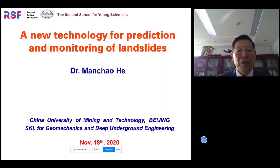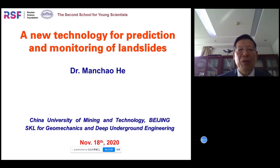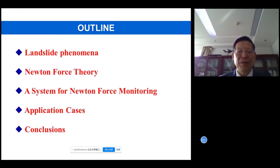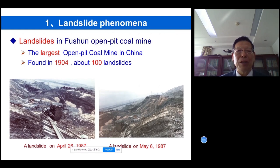Dear friends, ladies and gentlemen, what I'm going to say is about the new technology for prediction and monitoring of landslides. Several parts will be included in my presentation. Firstly, we mention something about the landslide phenomenon.